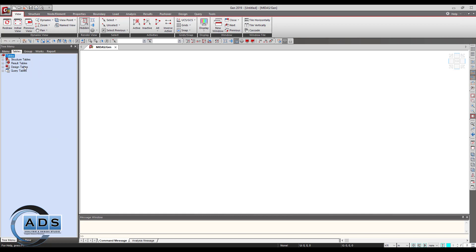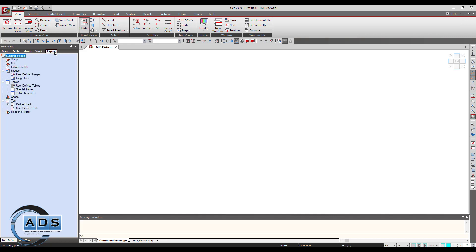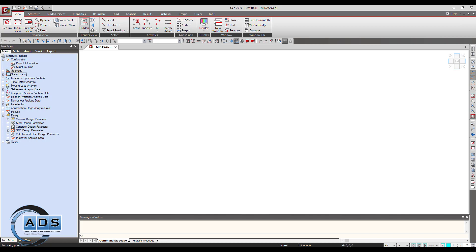There are different tabs here — all the structural tables, results tables, design and query tables can be seen. All groups can be viewed and selected. There are working menus, reports, and in the view tab there are dynamic view options, rendered view, select buttons, show and hide activities, grids and snap. In Midas we can use two types of grids: point grids and line grids. There are also UCS systems, snapping options, display options, window buttons, and window tile styles.